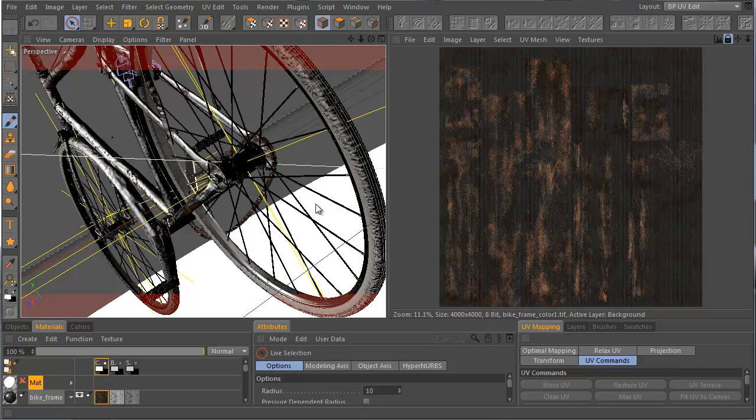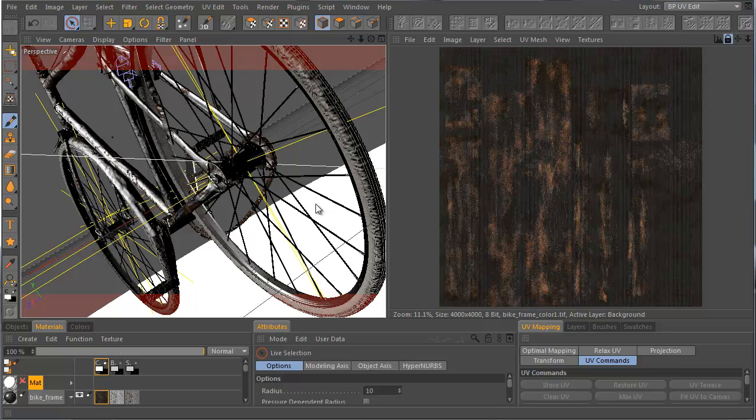We will see that Cinema 4D has really many very nice features. We will see that we can use many different projections on one object, in one material and in one layer as well. It's very important and very interesting.